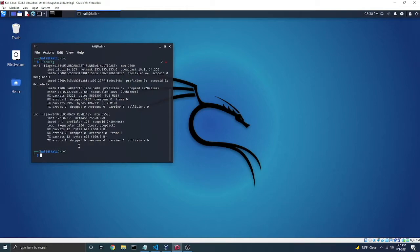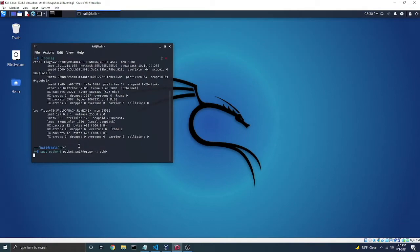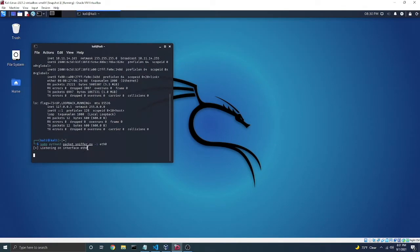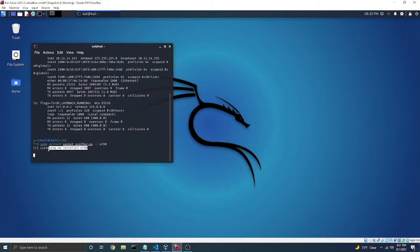I'm just going to use the up arrow, space, dash I, eth0. And now you can see we have confirmation that it's listening on interface eth0.